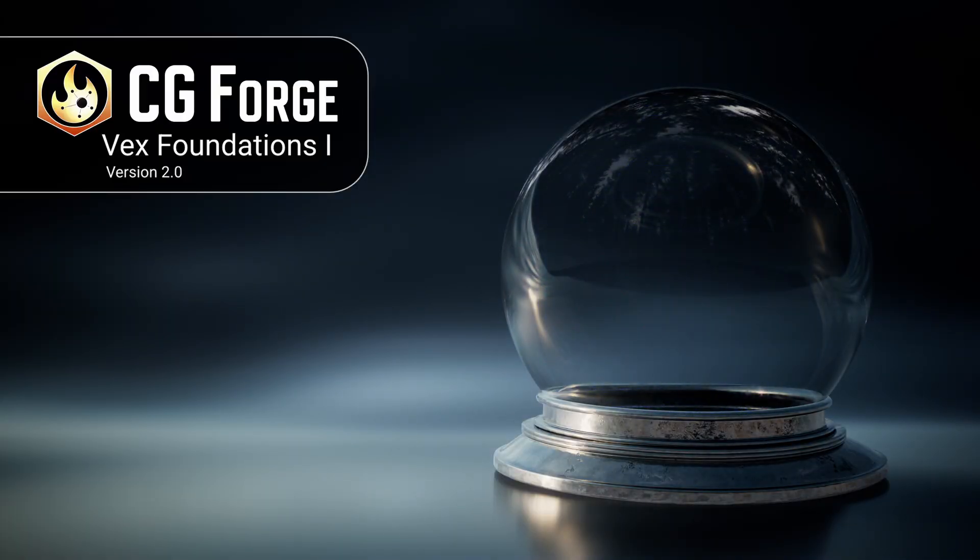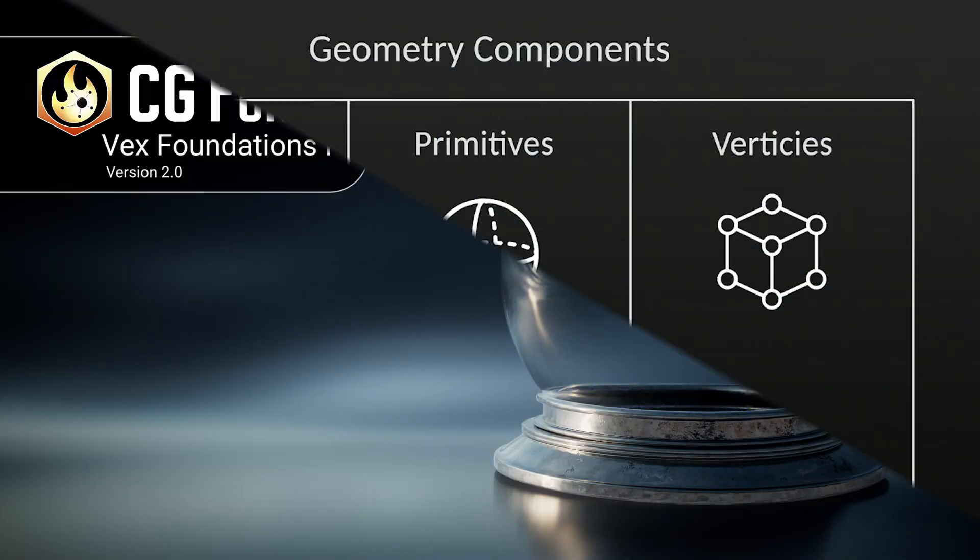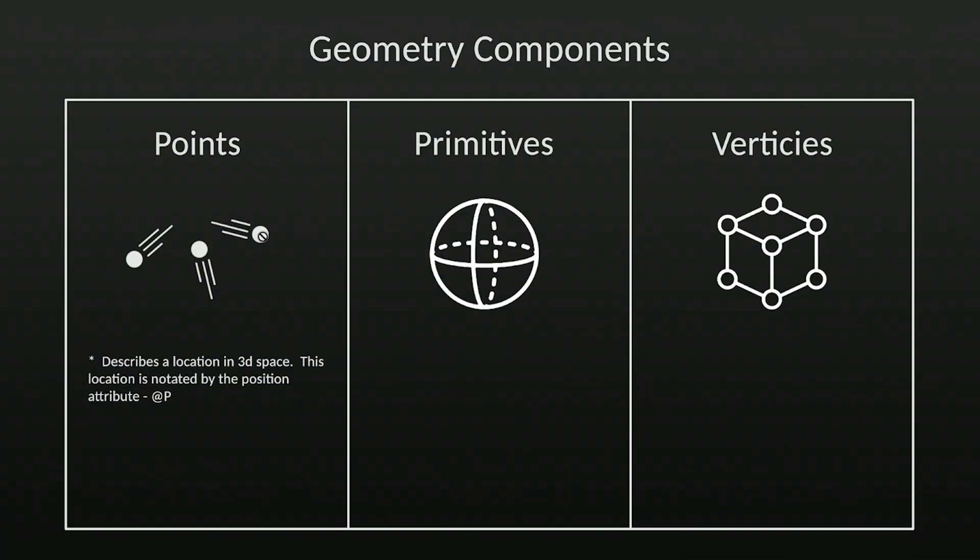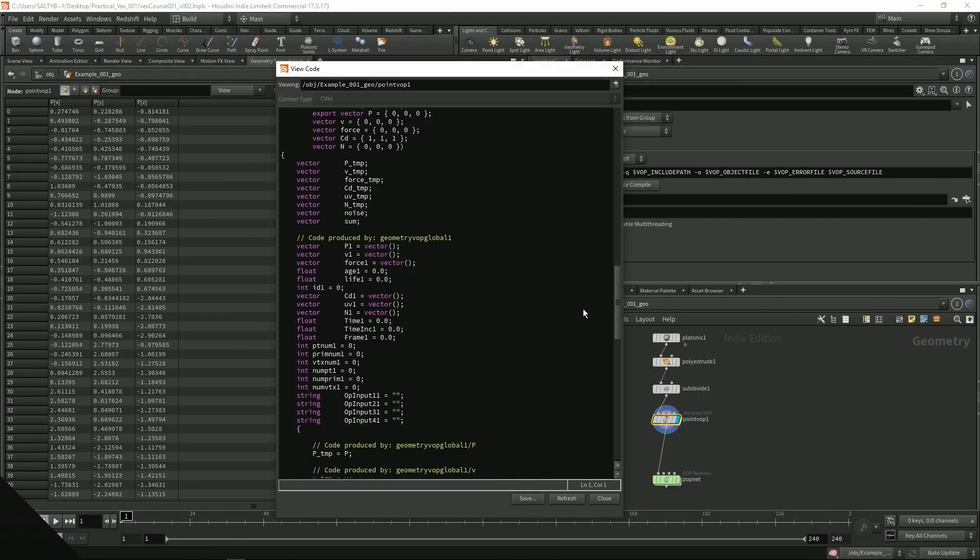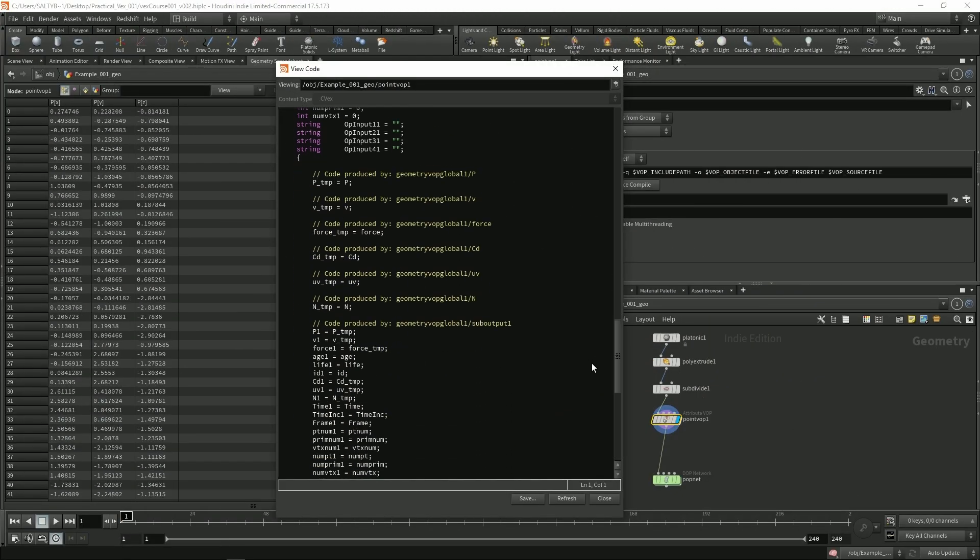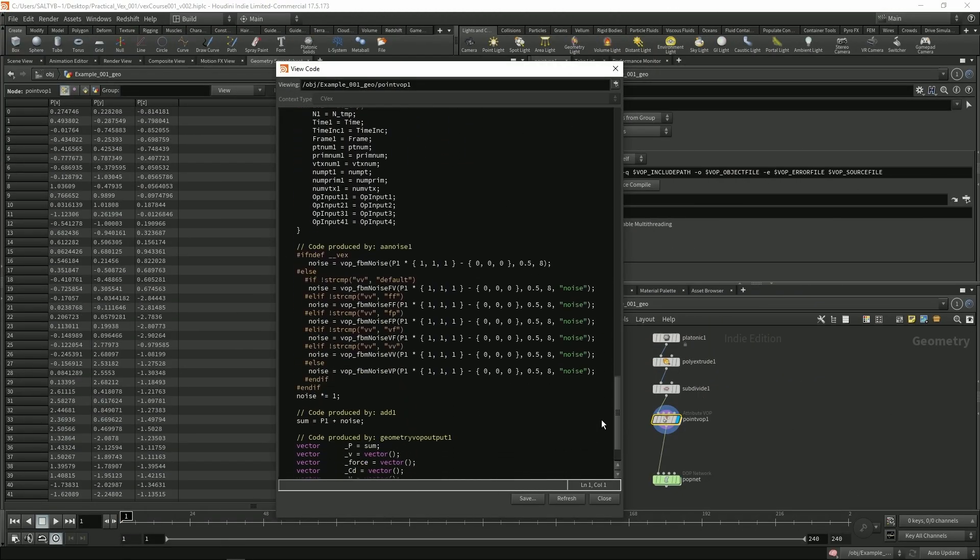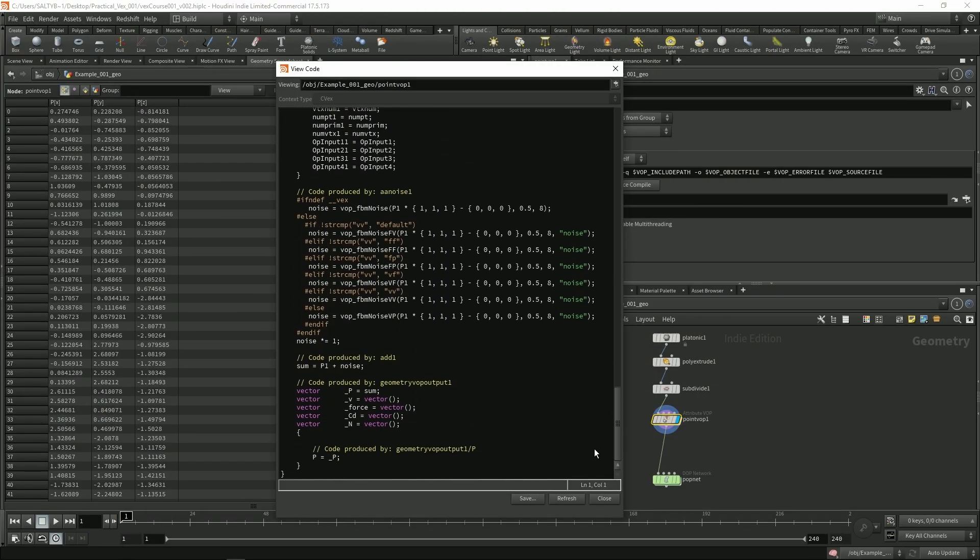Welcome to VEX Foundations 1, version 2. This course is perfect if you're trying to learn VEX for the first time or having difficulty with working on your own.